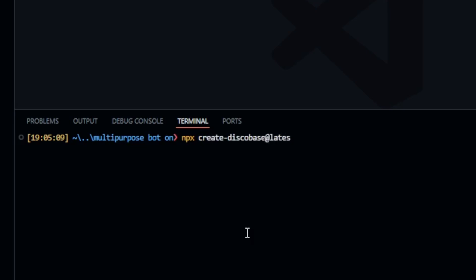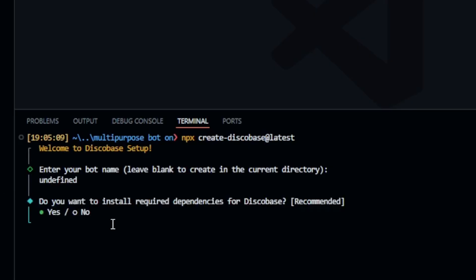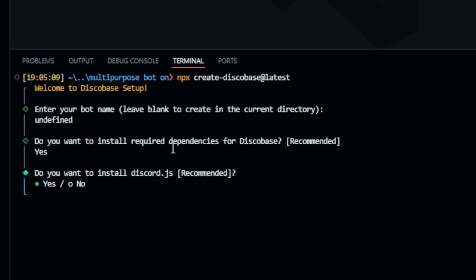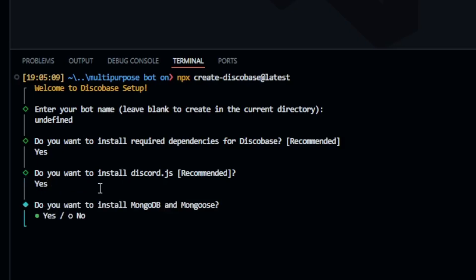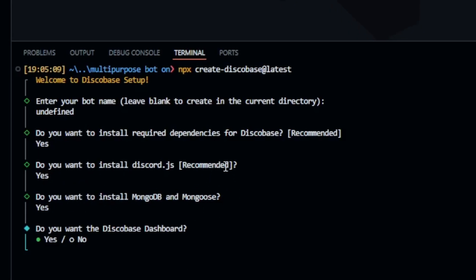After this, it will ask you a few questions. Since we've already created the folder, we'll leave it blank and then select yes for everything. Since we're going to use MongoDB, choose yes for that as well. If you're not familiar with MongoDB, it's a database.